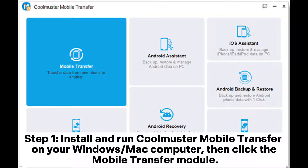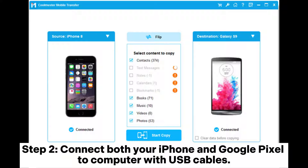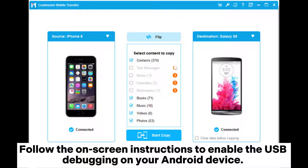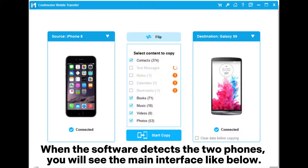Step 1: Install and run Coolmuster Mobile Transfer on your Windows or Mac computer, then click the Mobile Transfer module. Step 2: Connect both your iPhone and Google Pixel to the computer with USB cables. Follow the on-screen instructions to enable USB debugging on your Android device. As for your iPhone, unlock it and tap Trust when the 'Trust This Computer' notification appears. When the software detects the two phones, you will see the main interface.